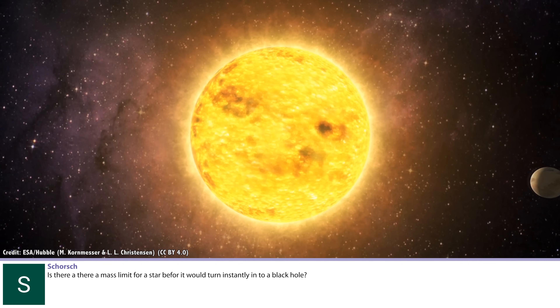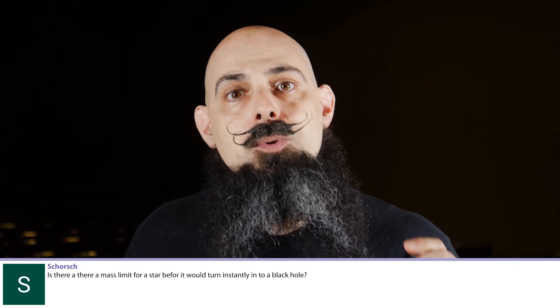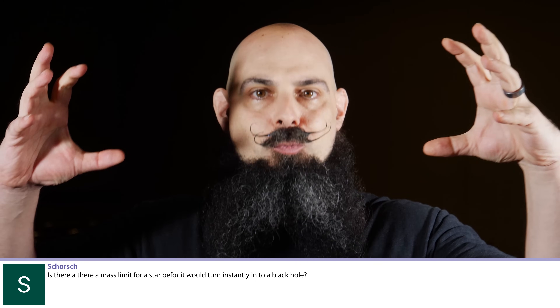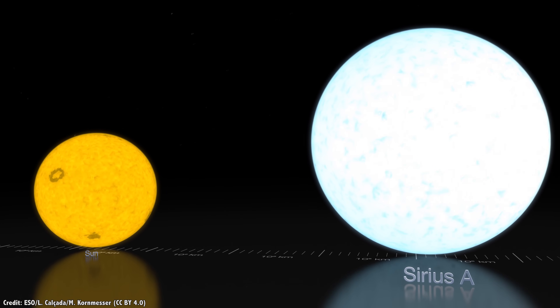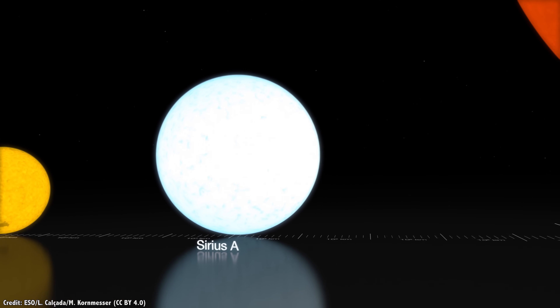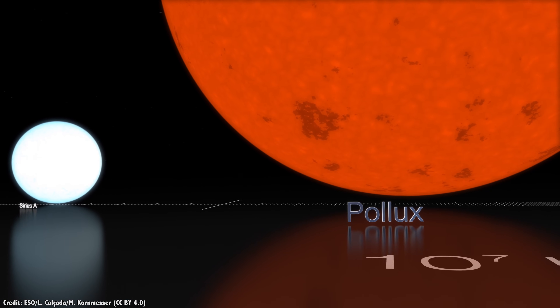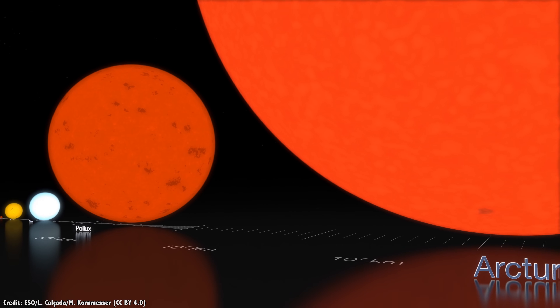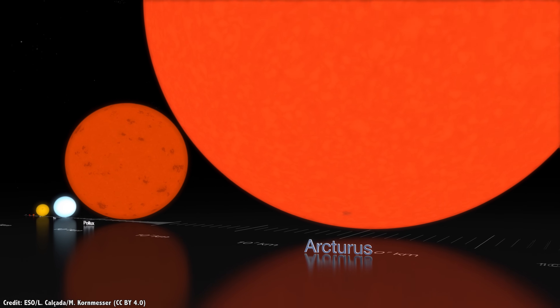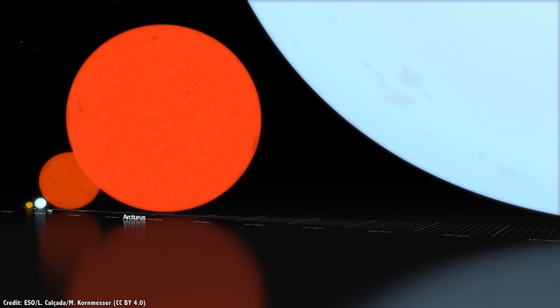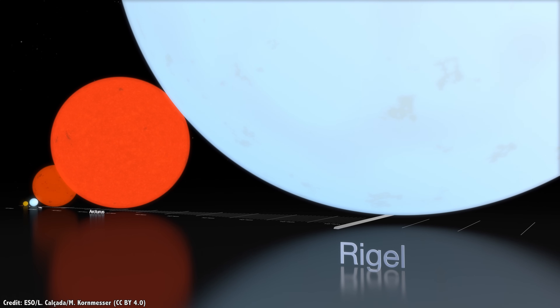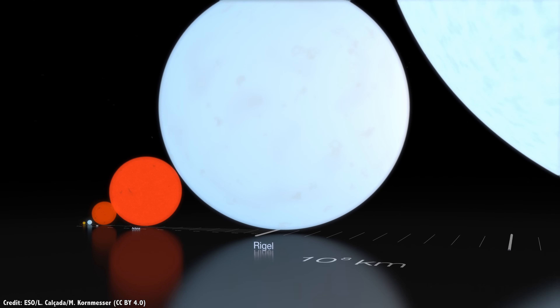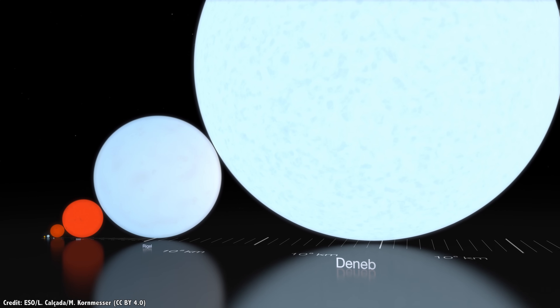Is there a mass limit for a star before it would turn instantly into a black hole? The answer is yes, but there's no single fixed number — it depends on the star's composition. If the star is made only of hydrogen and helium, like the very first stars after the Big Bang, you might get stars up to thousands of solar masses that burn through their nuclear fuel and then collapse into a black hole at the catastrophic end of life. At higher metallicities — when stars are rich in carbon, oxygen, iron, and other heavy elements — stars don't really get above about 300 solar masses, and it's not possible to form them larger than that.